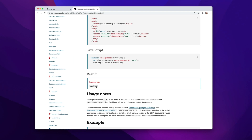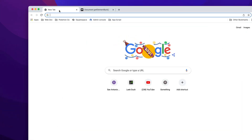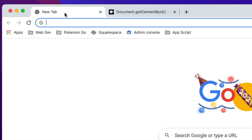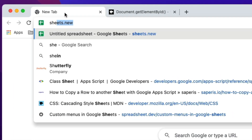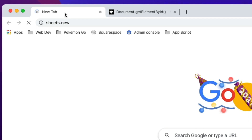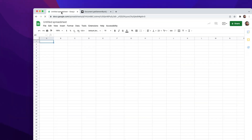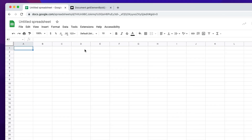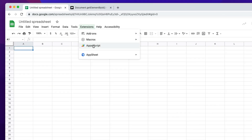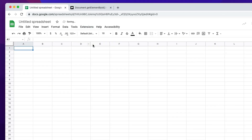We're essentially going to be doing the same thing, but rather than a web page, we're just going to be doing it inside of a spreadsheet. With that, let's jump right into it. I'm going to open up a new sheet — sheets.new will do that for me. And the first thing I'm going to do is open up the App Script editor by clicking on Extensions and then App Script.